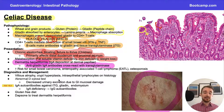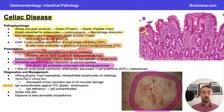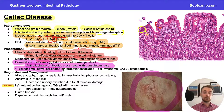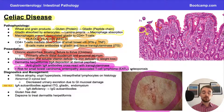Celiac disease also increases our risk for other conditions, including small bowel carcinoma as well as enteropathy-associated T-cell lymphoma. Going back to our fat-soluble vitamin malabsorption, we're also going to have an increased risk for osteoporosis with celiac disease.